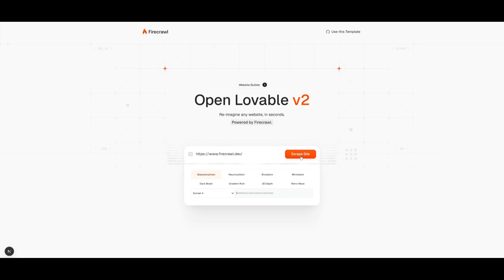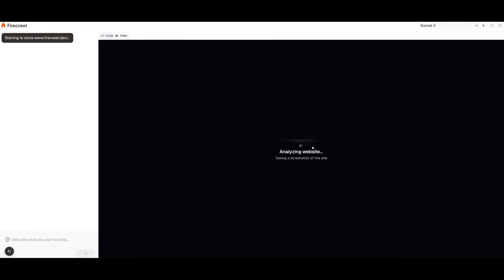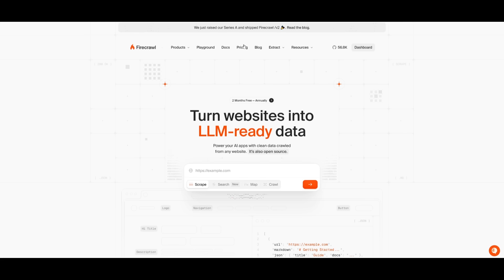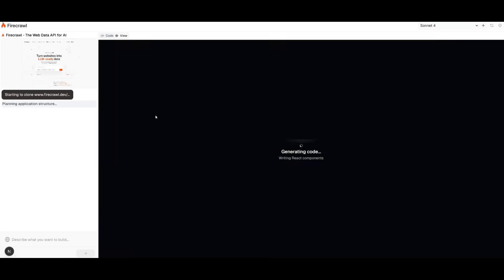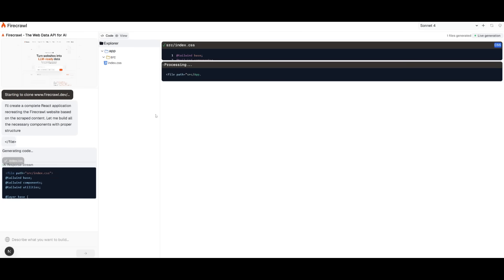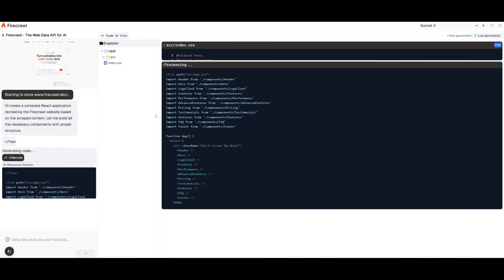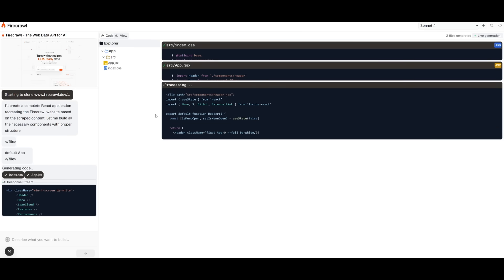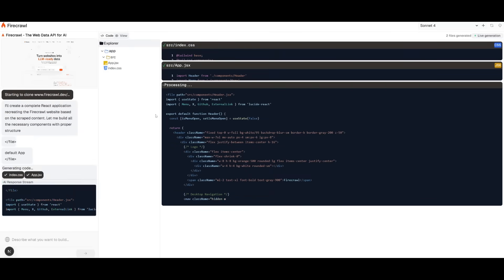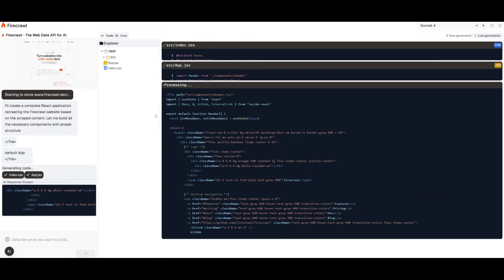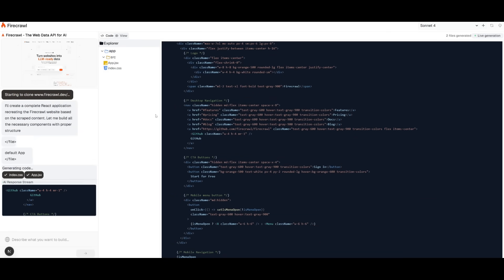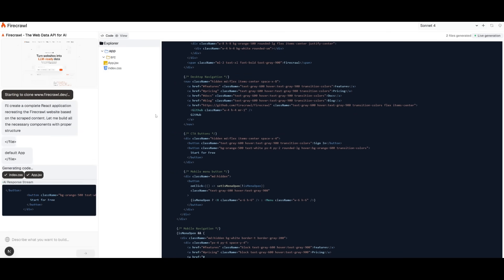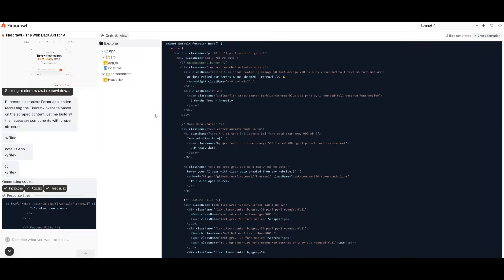This will essentially work on analyzing the website first by using the Firecrawl engine to scrape the contents of Firecrawl. And then it's going to work on developing it within a couple of seconds. You can see right away that it is working on now coding out all the different components of our app. It's fast as that guys, it first analyzes, it scrapes the contents of the website, and then it starts creating a structure based off of that.